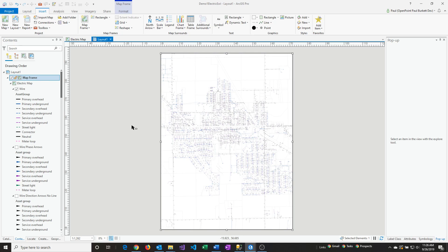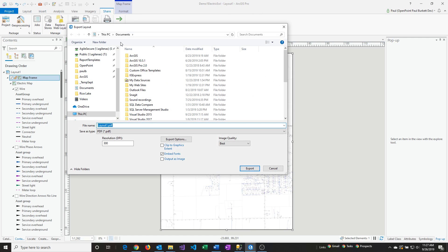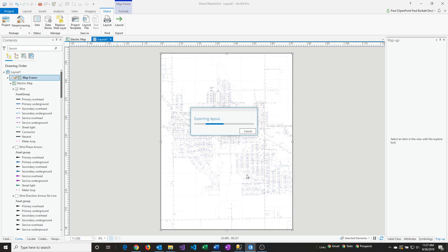Now that I've done that, all I need to do is say Share and then Layout. I'll give it a name here, the name of the PDF file itself. We'll call it Layout Example. The resolution, like 300, works pretty good for most things, but you can experiment with that. Then I'm going to say Export.